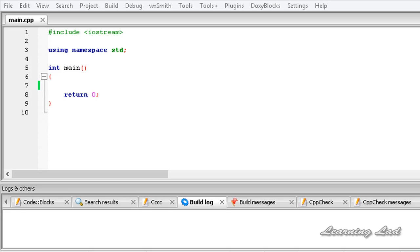What's up guys, this is Anil and welcome to the video tutorial for Learning Lad on C++ programming. In this tutorial we are going to learn CIN in C++. In the last tutorial we learnt how to print something to the screen using COUT. In this tutorial we are going to be learning CIN, which is used to read text or numbers from the keyboard.